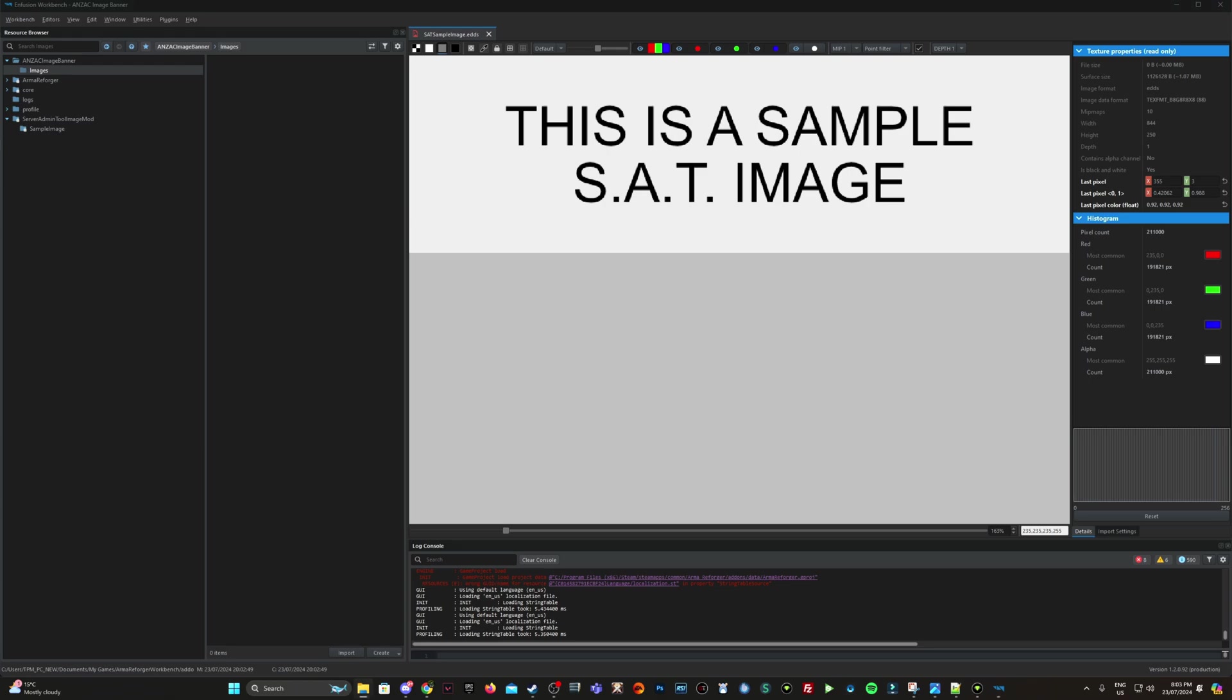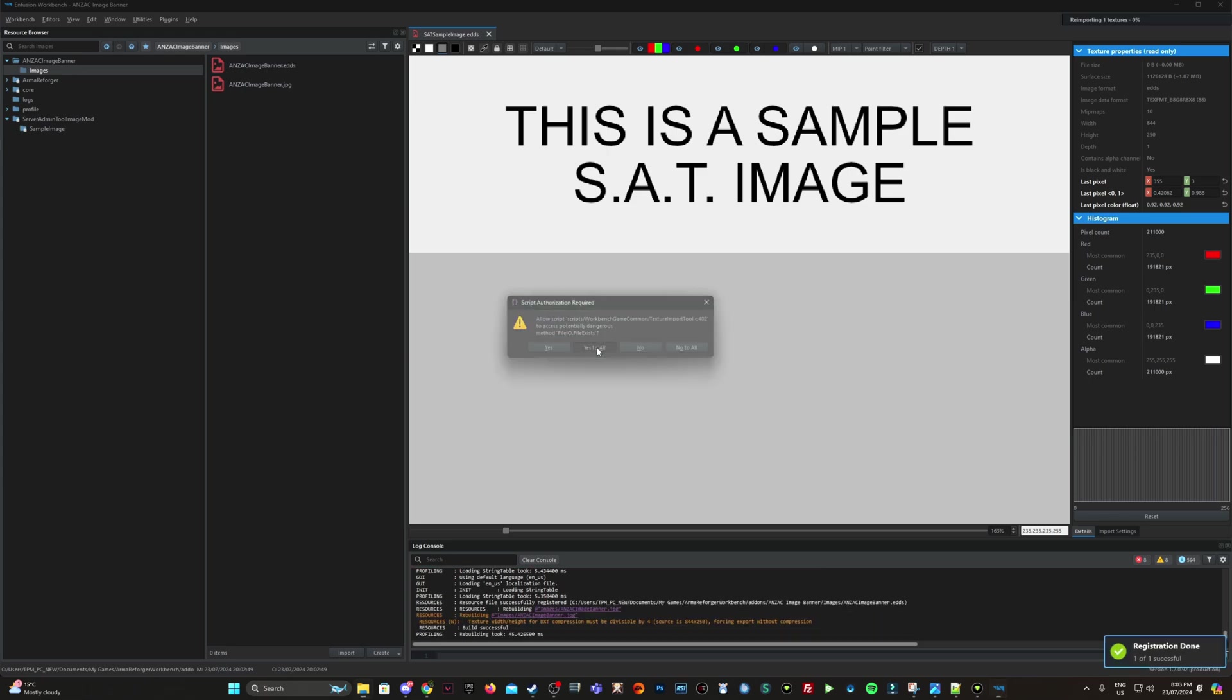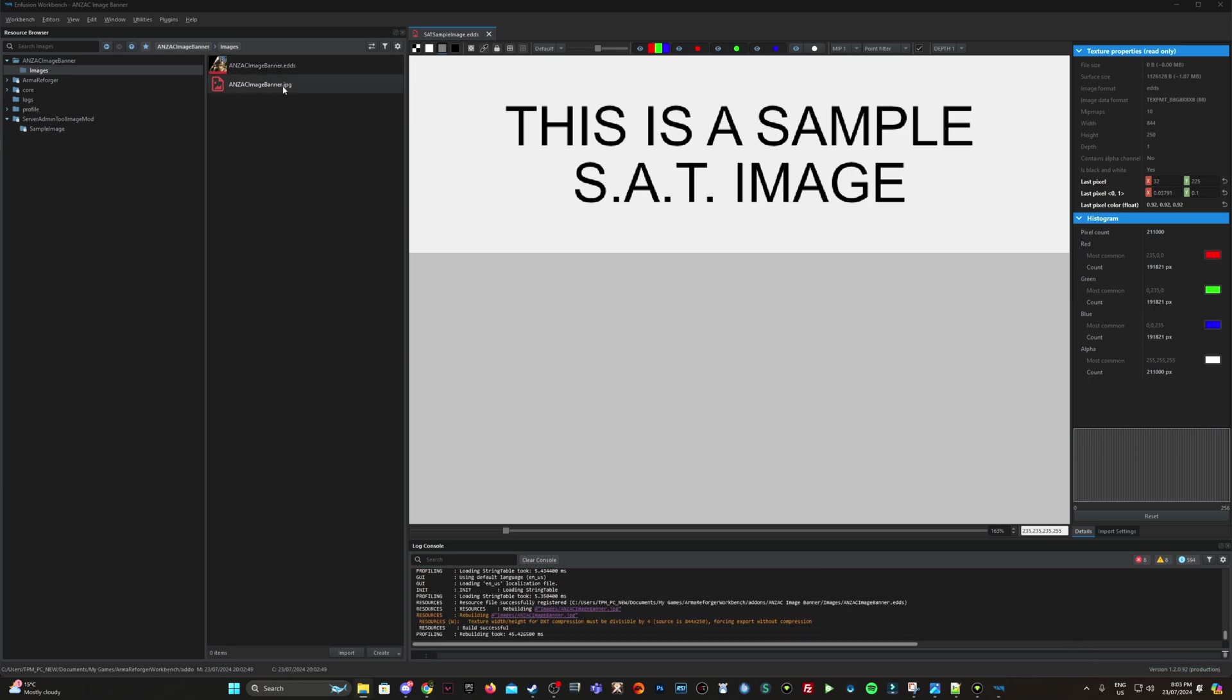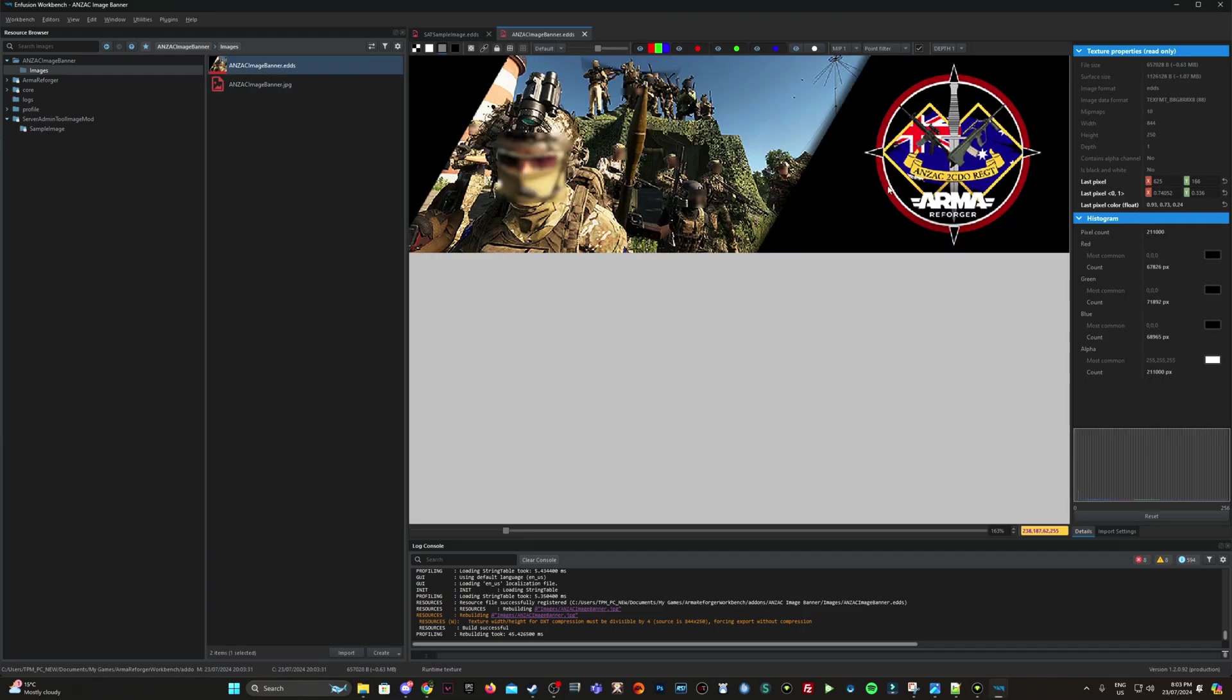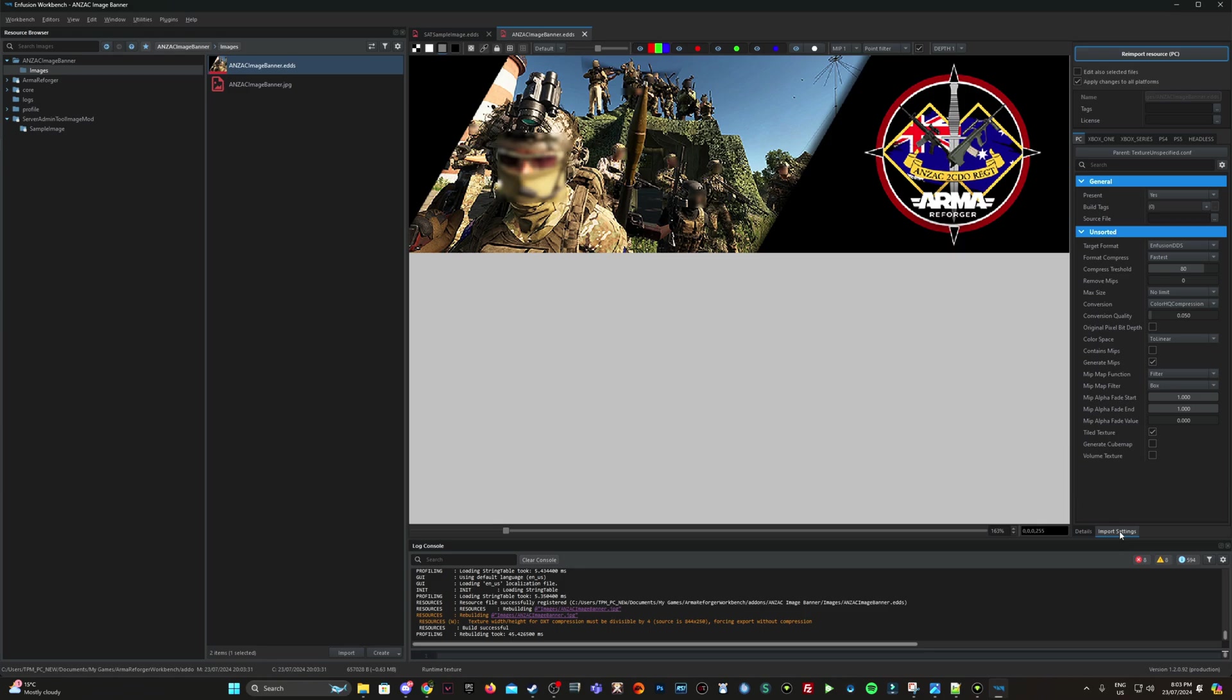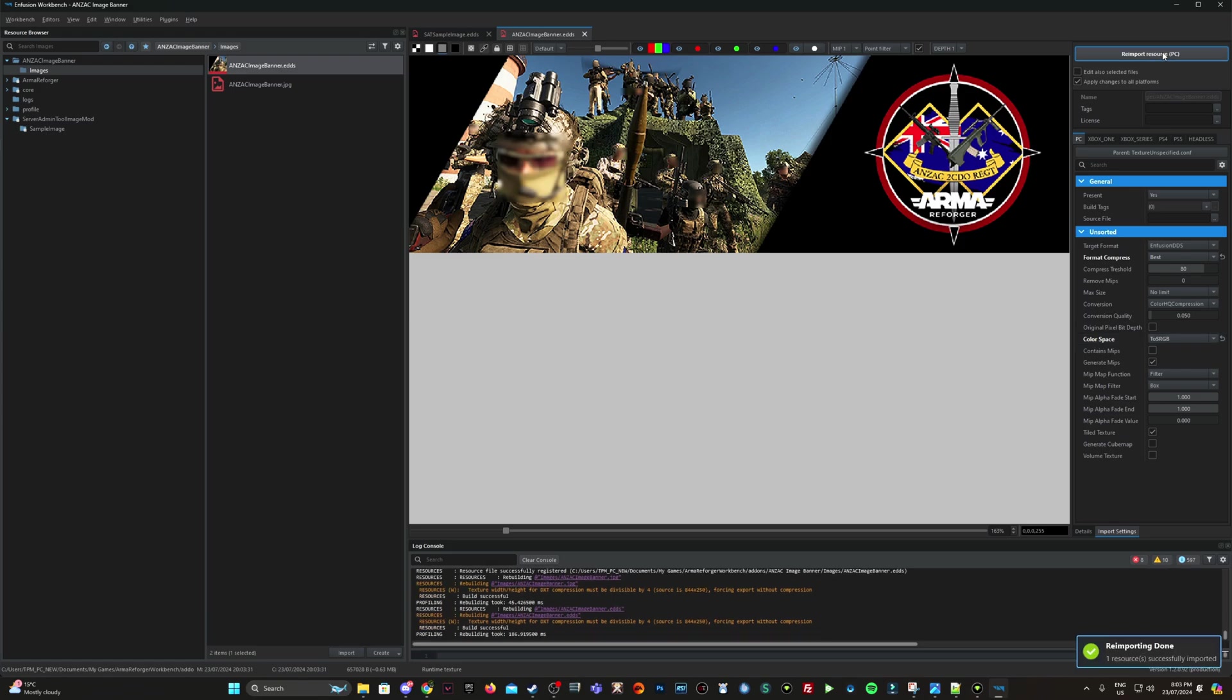Okay. So I already have one created. So what I'm going to do is left click on images because this is where I want to place the image and click and drag it across. Yes to all. So I want to authorize that. Awesome. It's now imported the JPEG, convert it to an EDDS file. As you can see here, what I'm going to do now is going to import settings and then on the right hand side, two options I want to change: format, compress and change that to best and color space to sRGB. These settings were recommended by Blackheart6. And because he knows what he's doing, I'm going to follow his lead on that. Reimport resource. So now it's reimported. We are done workbench save.